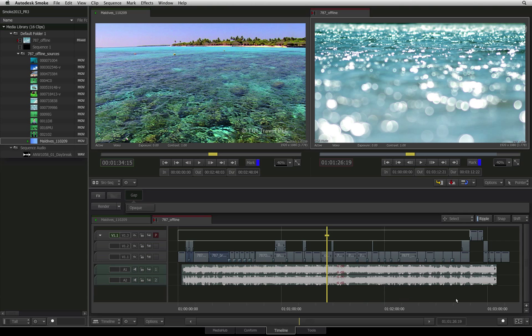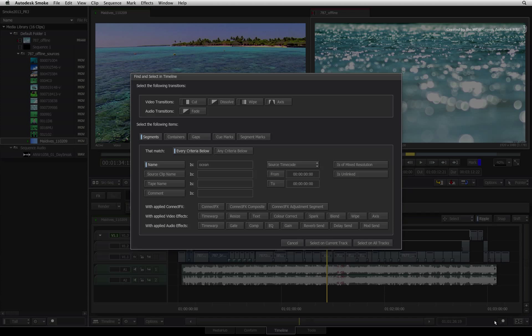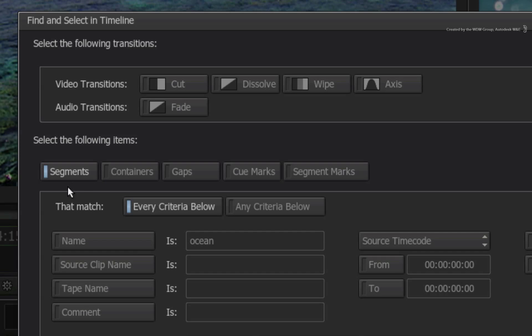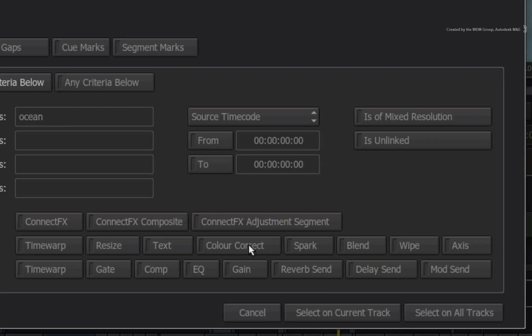For example, let's say I want to locate a variety of segments containing colour correction video effects. In the SEARCH and FIND window, I'll choose SEGMENTS and we'll look for particular segments containing colour correction.